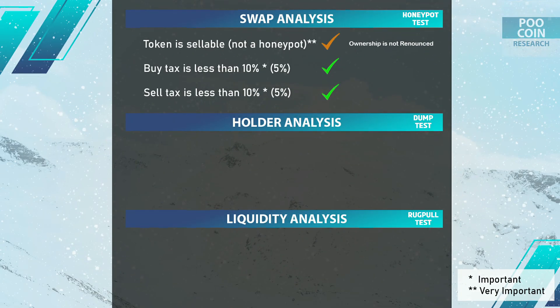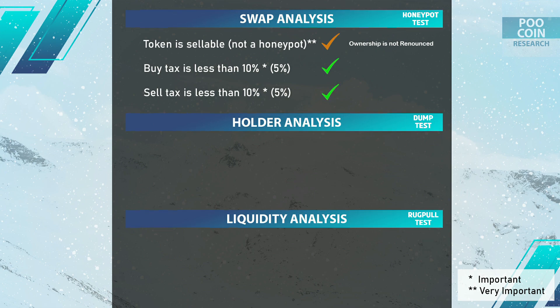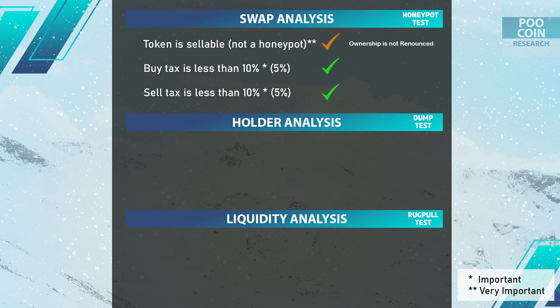You don't have to worry about honeypot because this token is already listed on 4 centralized exchanges, which is a guarantee that this token can be sold at any time. Buy and sell tax is normal at 5%: 2% for marketing and 3% for burning. This only applies if you buy on PancakeSwap. To avoid taxes, make transactions on centralized exchanges.